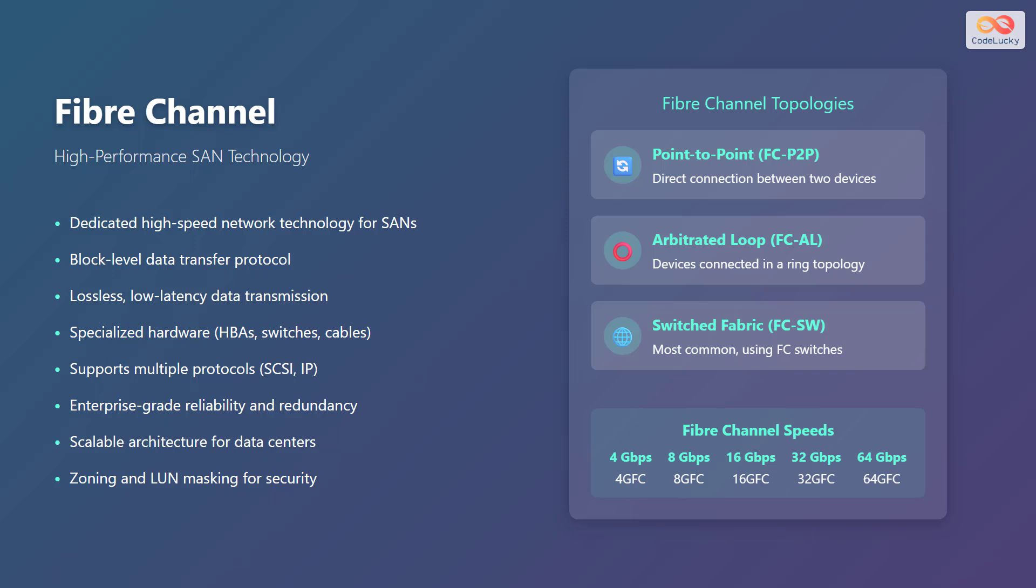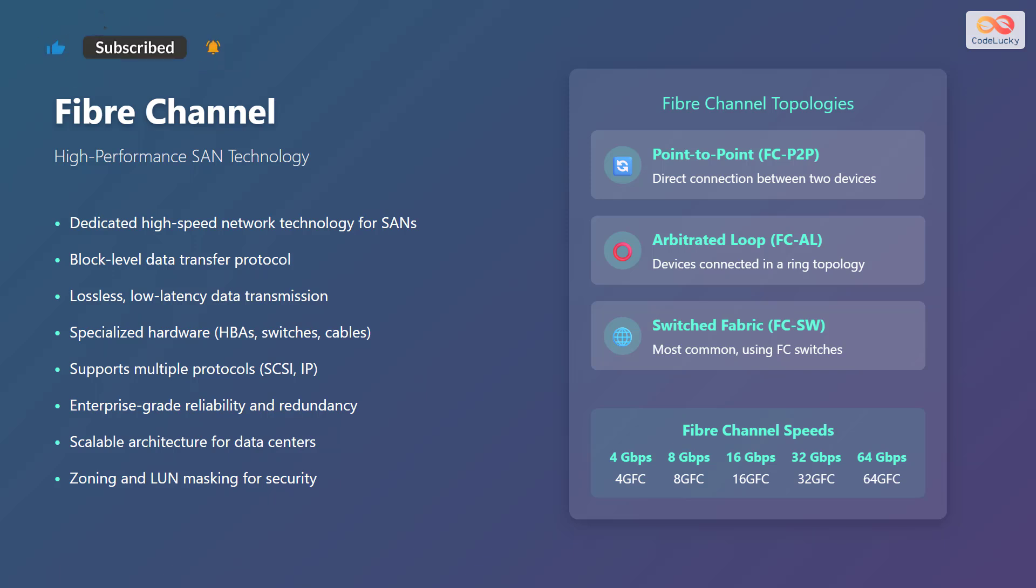Now let's explore Fibre Channel. It is a dedicated high-speed network technology for storage area networks or SANs. It is a block-level data transfer protocol providing lossless, low-latency data transmission. It uses specialized hardware, such as host bus adapters, switches, and cables. It supports multiple protocols, including SCSI and IP, offering enterprise-grade reliability and redundancy. It features a scalable architecture for data centers, using zoning and LUN masking for security.